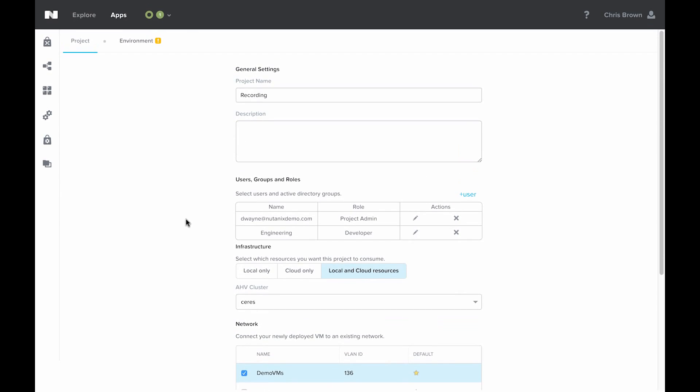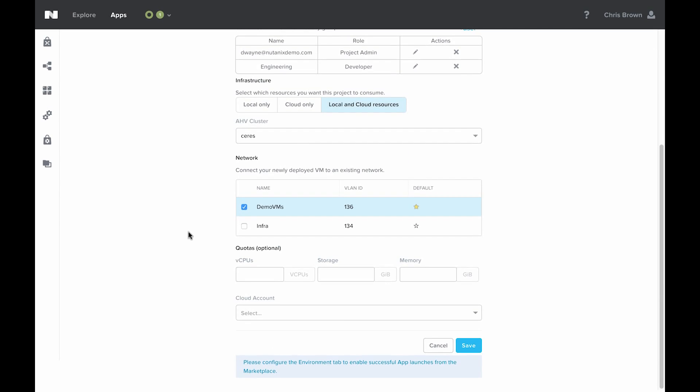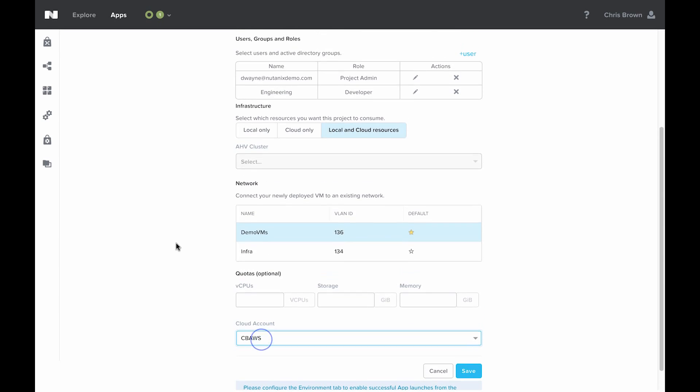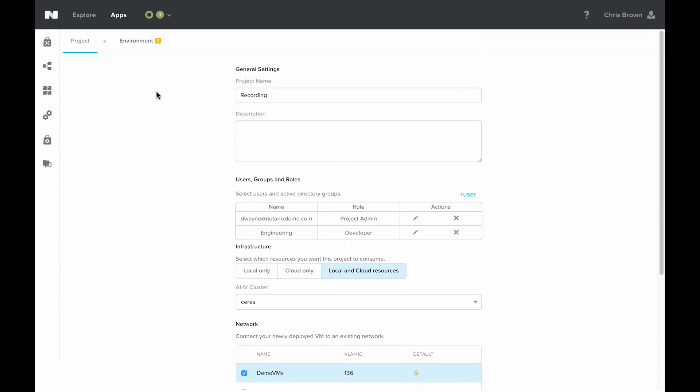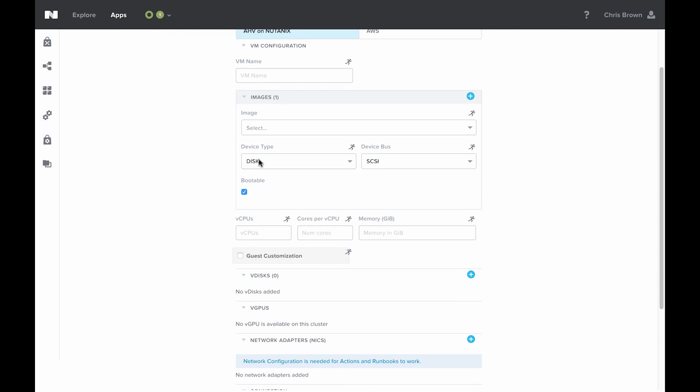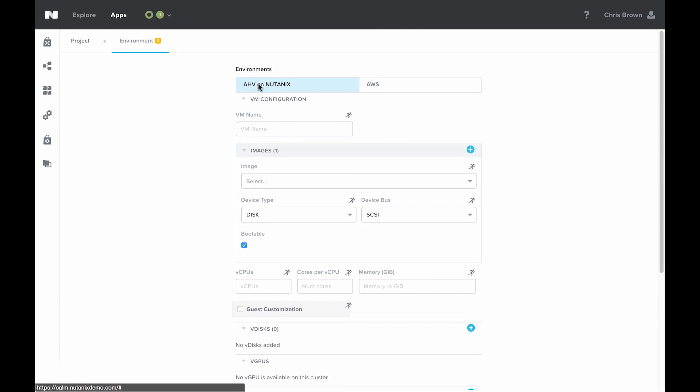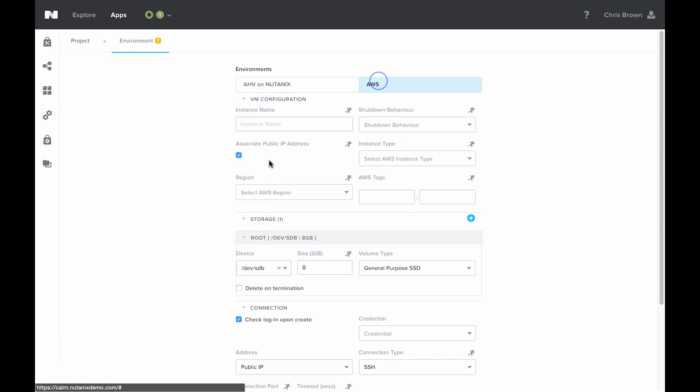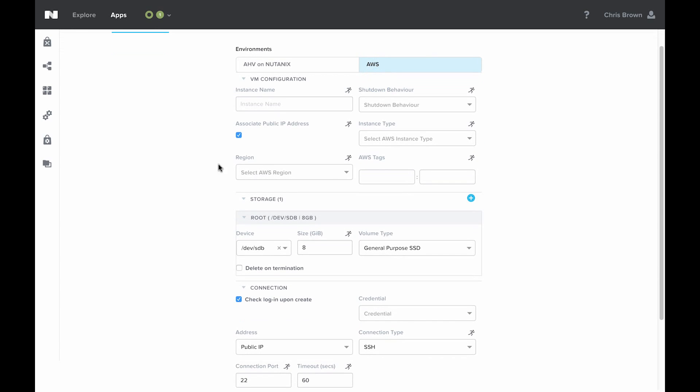The last piece of the project configuration is the environment. This is required to launch applications from the marketplace, and is basically just the default VM configuration. The marketplace many times will download the images it needs, but for some things that we can't distribute, it needs a base image to run from instead.